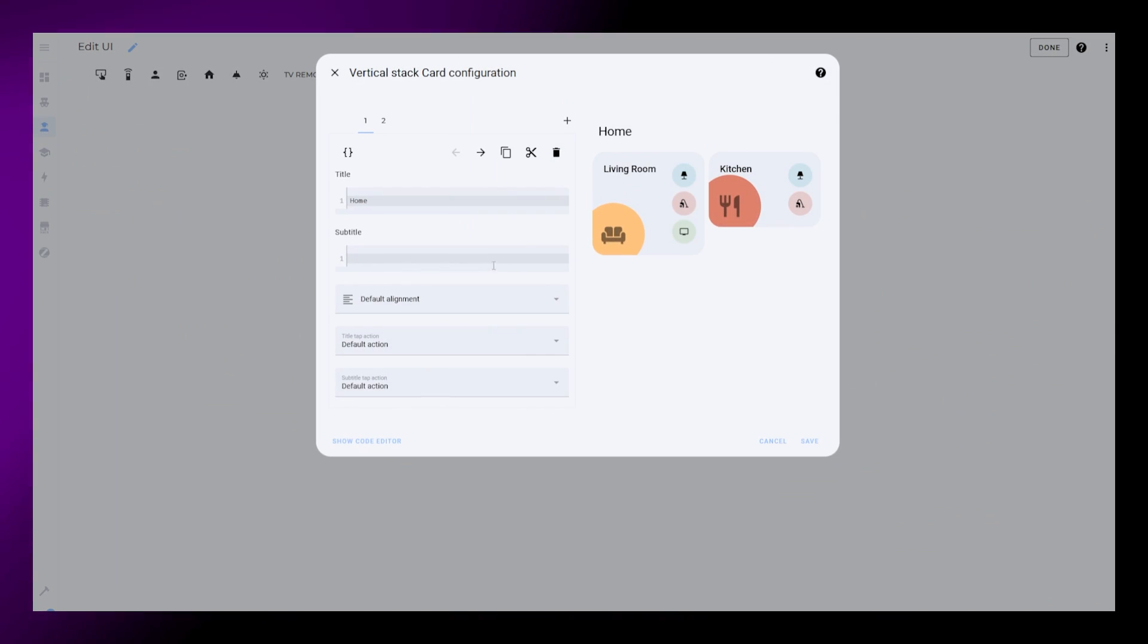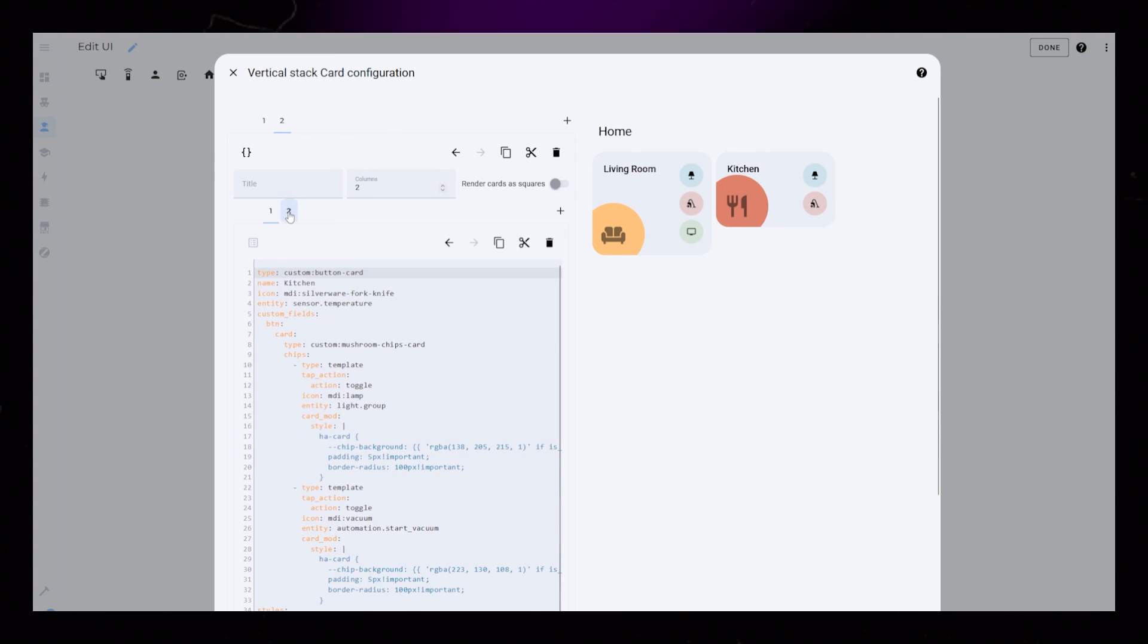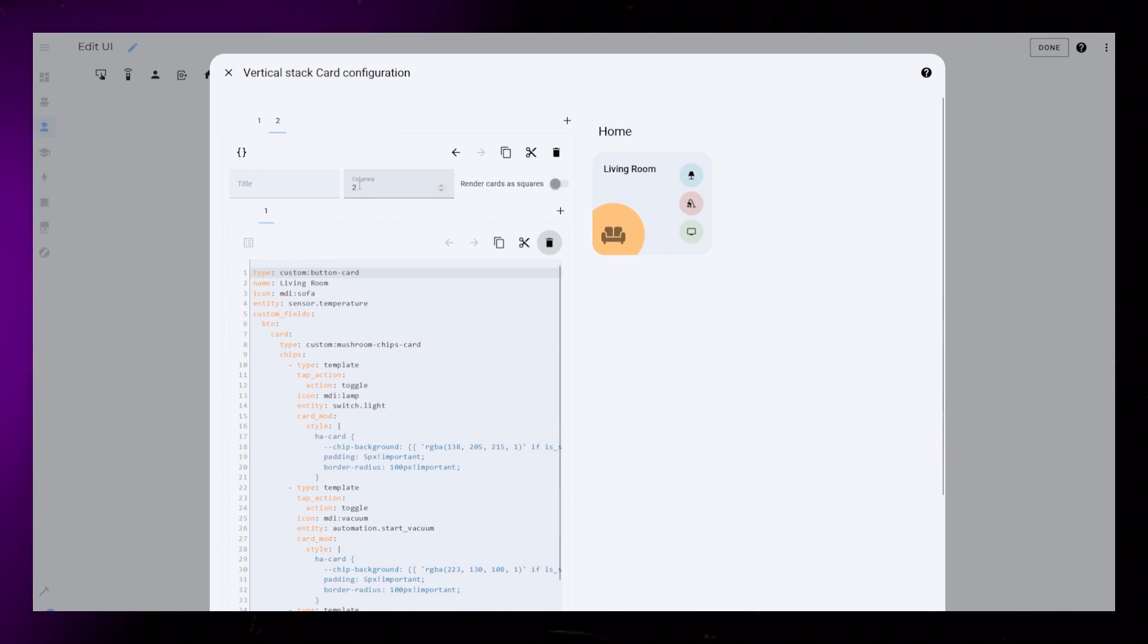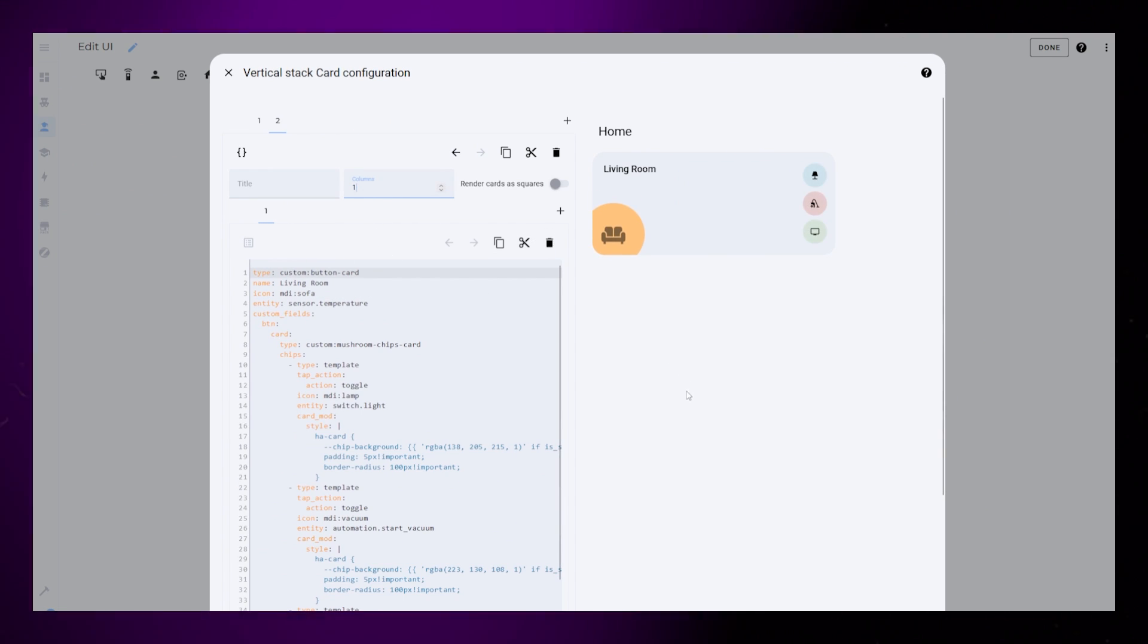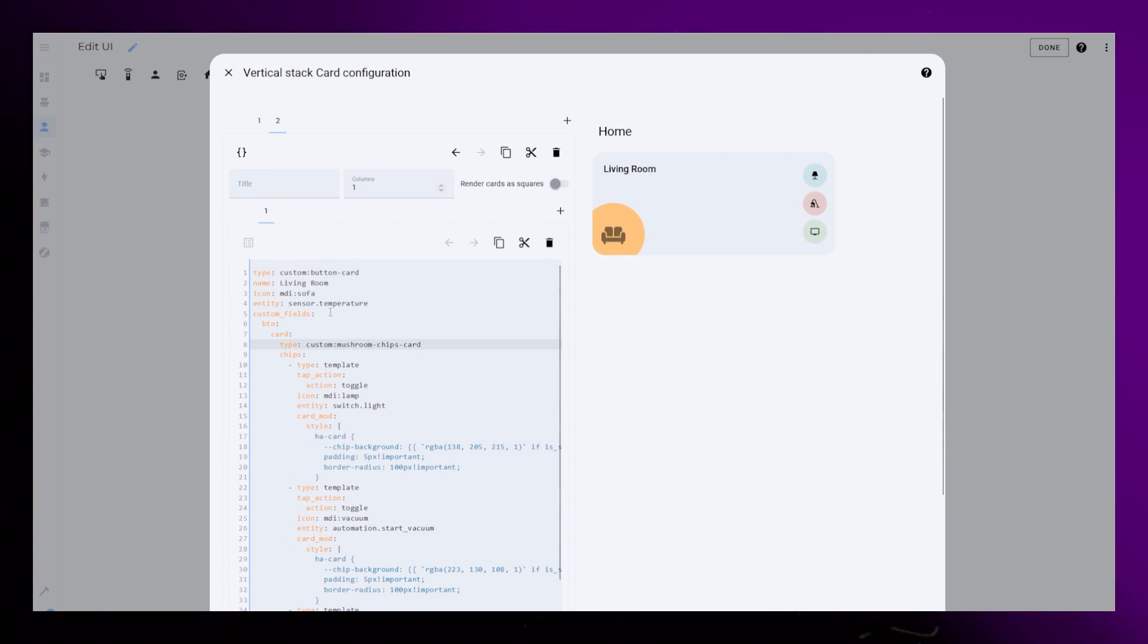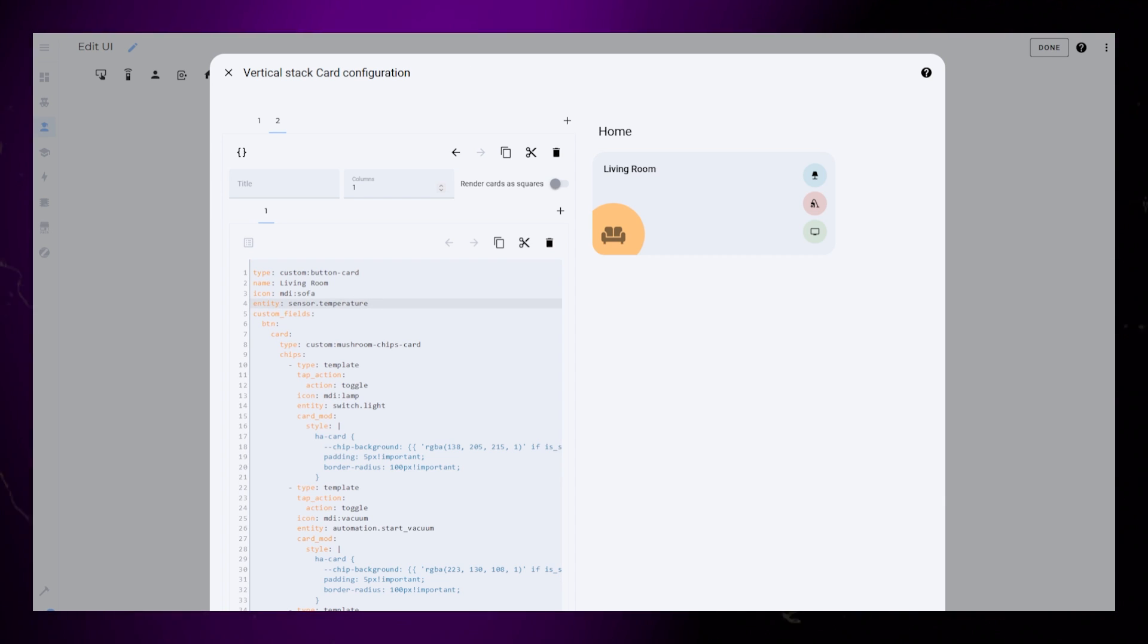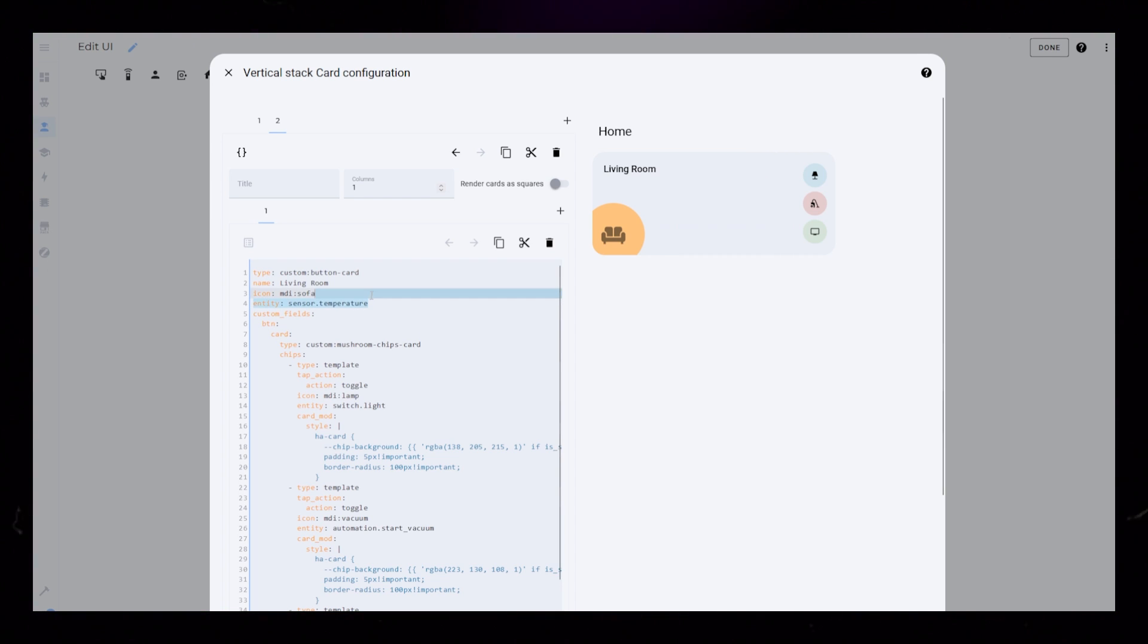I start by just doing some housecleaning. I first remove the second card, so it's easier for you to see. I also remove the entity. I will instead add it as a custom field later.